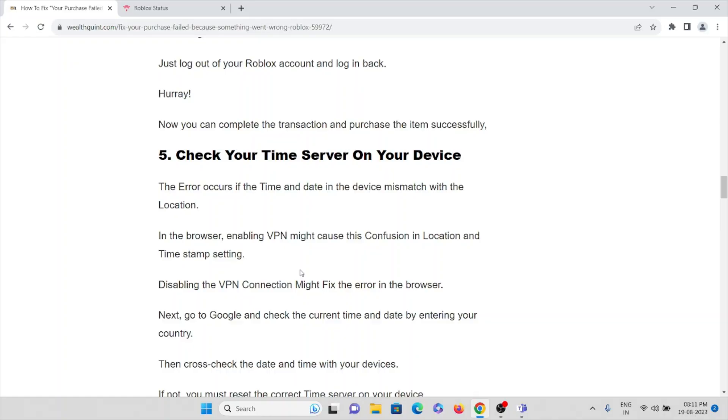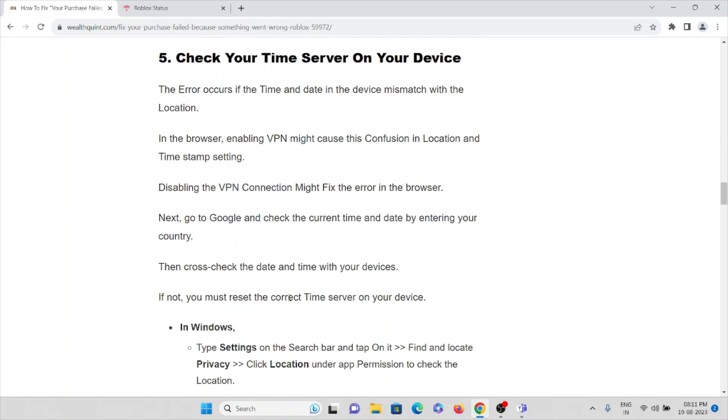In the browser, enabling the VPN might cause confusion in the location and time stamping. Disabling the VPN connection might fix the error in the browser. Next, go to Google and check the current time and date by entering your country, then cross-check the date and time with your device. If not, you must reset it correctly.